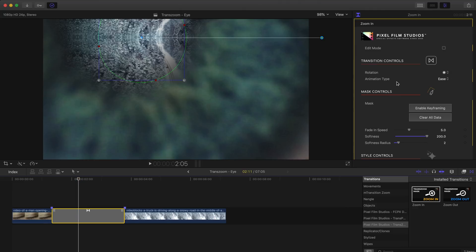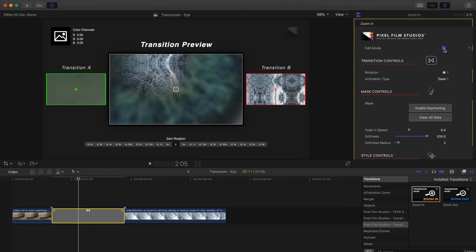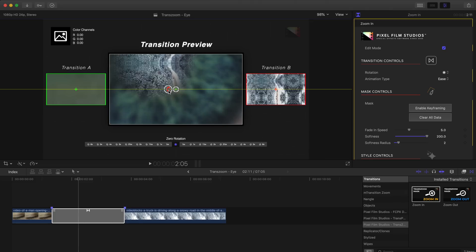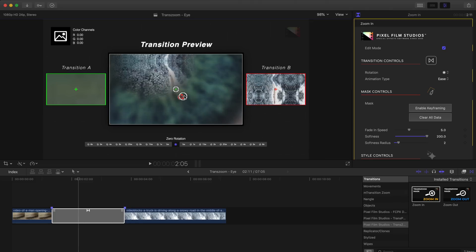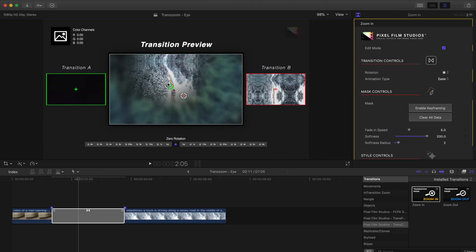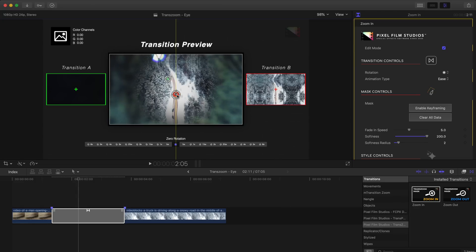Now to fix this all we have to do is go into the inspector window and enable the edit mode in which we can start repositioning our anchor points and this will determine where in the frame our zoom is going to occur. So I'll just grab the green anchor here which is for our first clip and I'll drag that around until we've got the pupil centered in the frame.